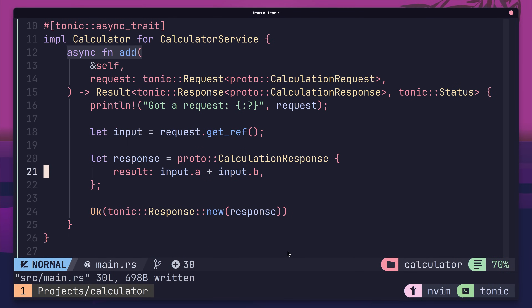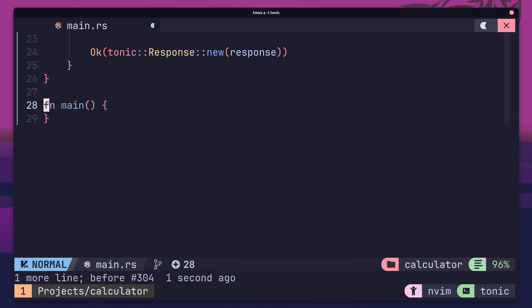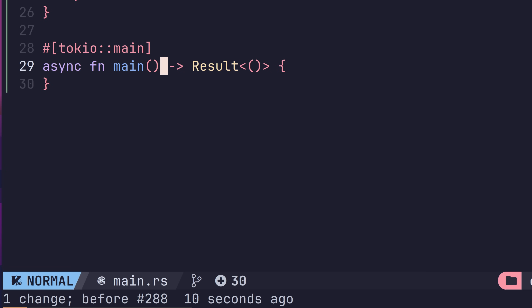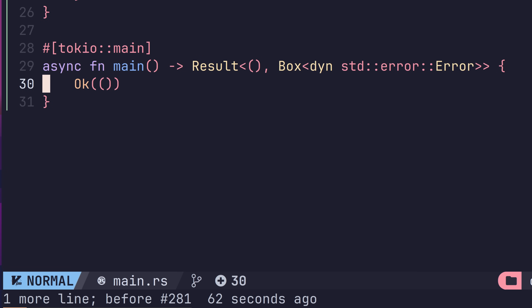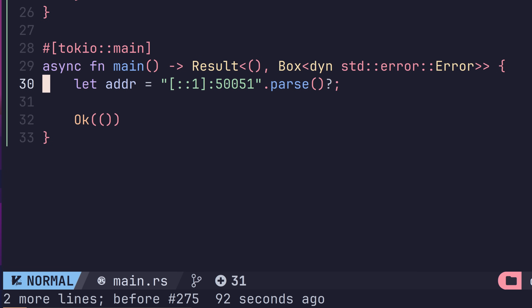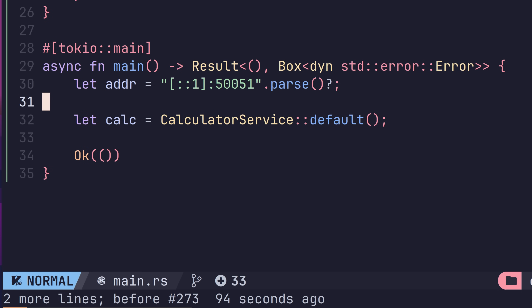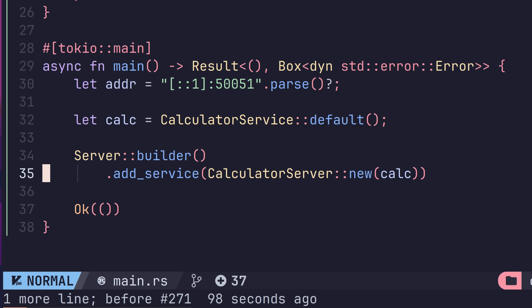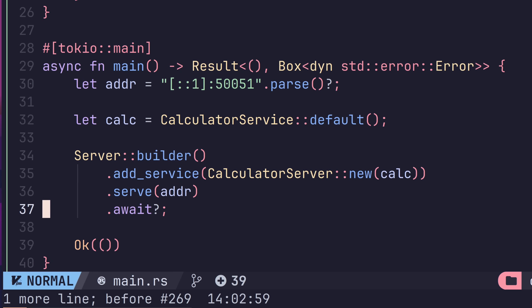With that, our service is complete. The next thing to do is get it running. Head down to the main function and turn it into an asynchronous Tokio runtime, returning a result. Next, we'll specify the address we want our server to run on, which is going to be on our IPv6 loopback at port 50051. Then we'll create an instance of our calculator service and add in the following lines, which create a new Tonic server using the server builder, wrap our service in a calculator server, add it to the builder, and listen on our IPv6 address.